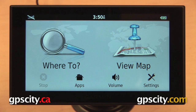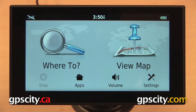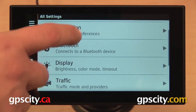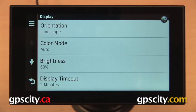In this video, I want to show you the display settings on the Garmin Nuvi 2014 Advanced Series of automotive GPS. This includes the Garmin Nuvi 2689 LMT and the Nuvi 2789 LMT. We can get to our display settings from our main screen by selecting settings, scrolling down and then selecting display.